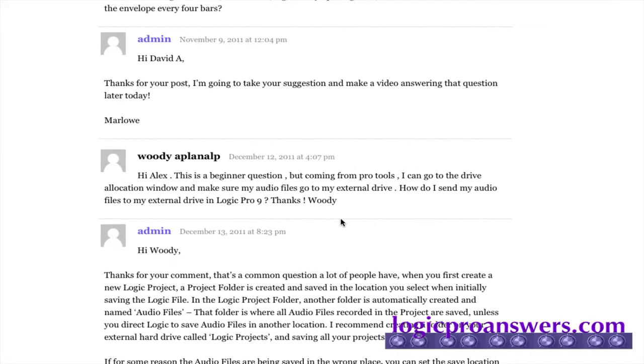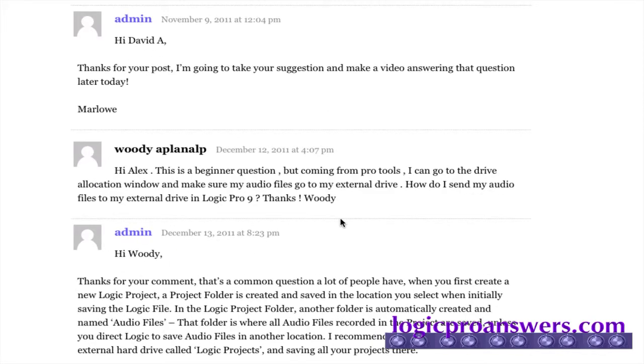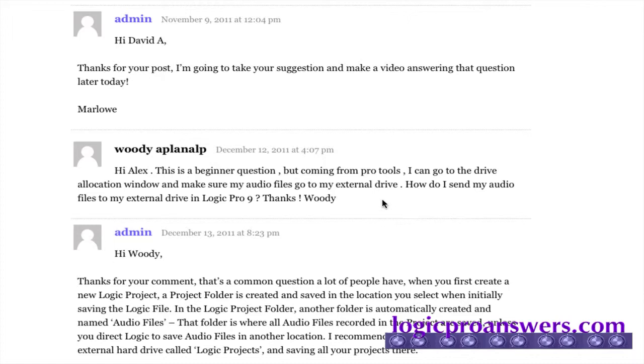So Woody has a question saying, I'm coming from Pro Tools, I can go to the drive allocation window and make sure my audio files go to my external drive. How do I send my audio files to my external drive in Logic Pro 9?